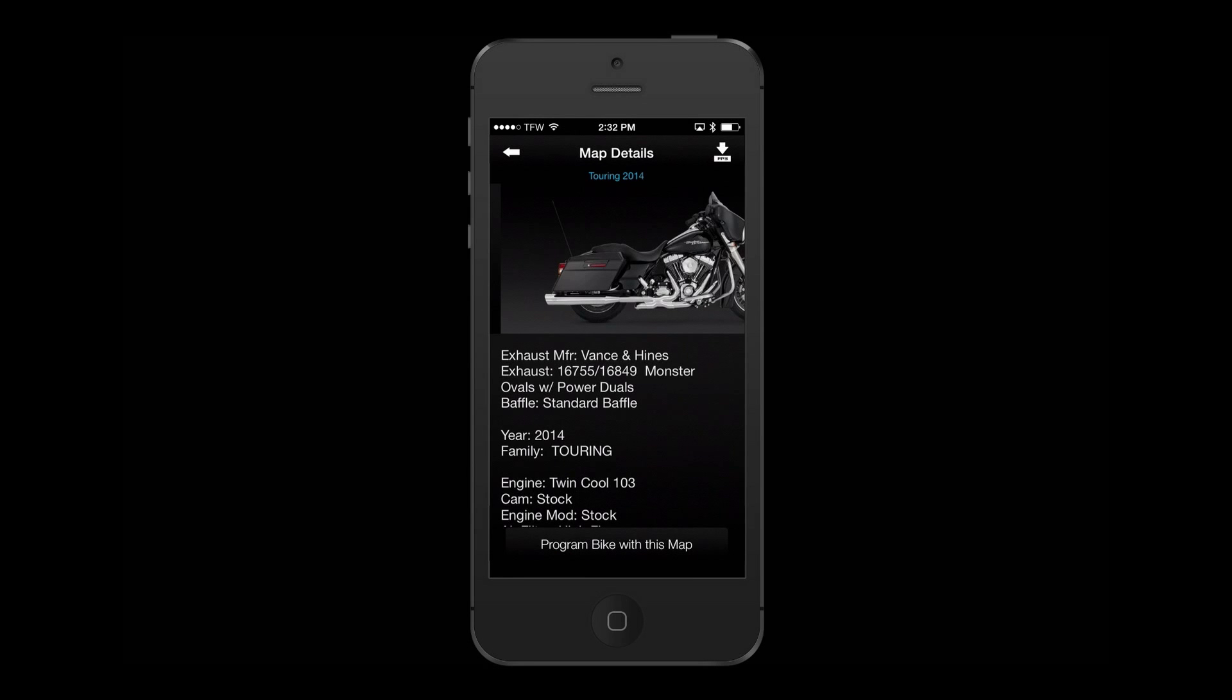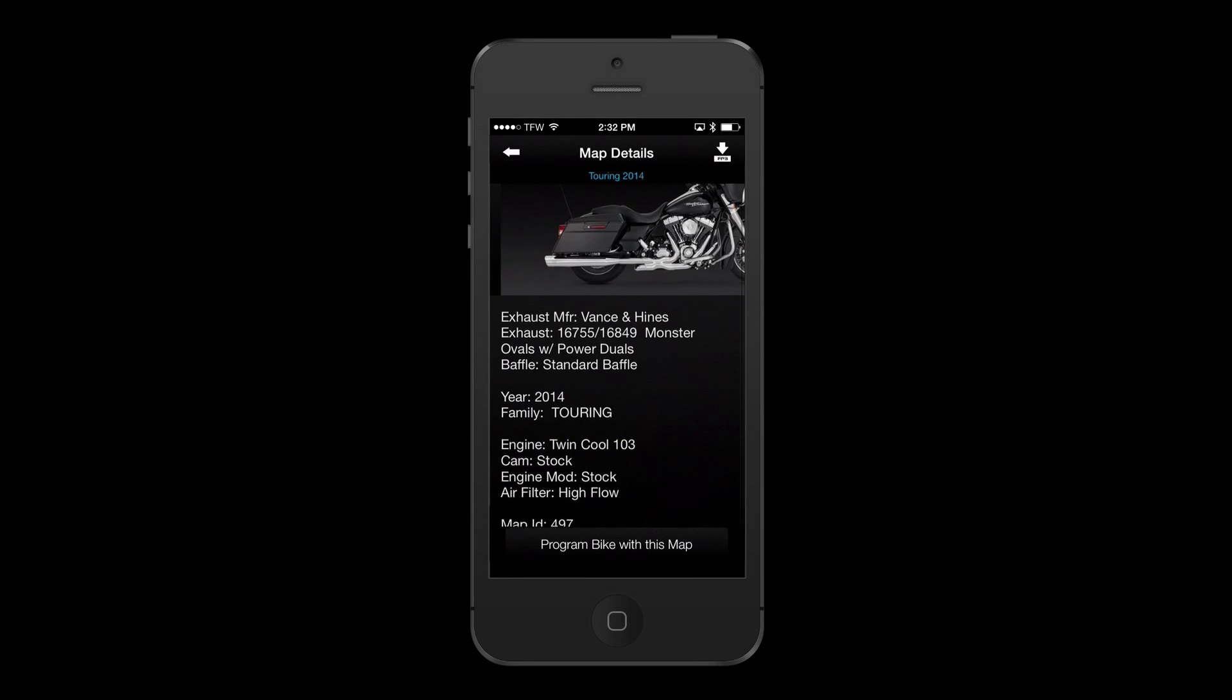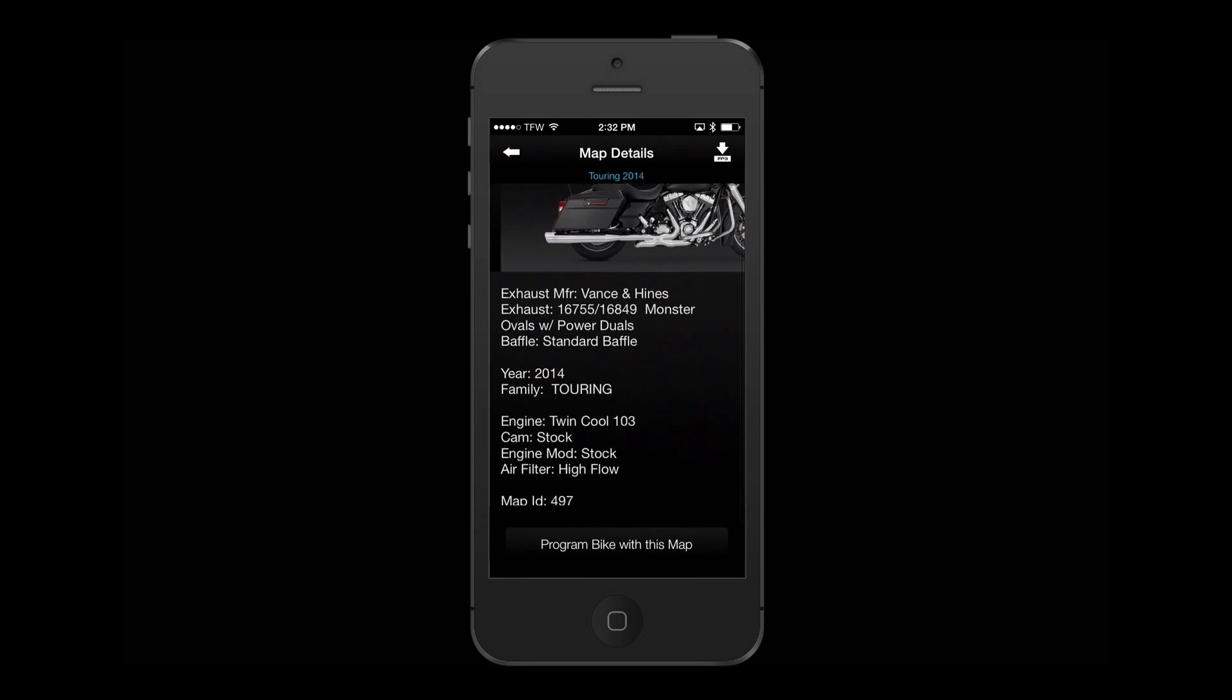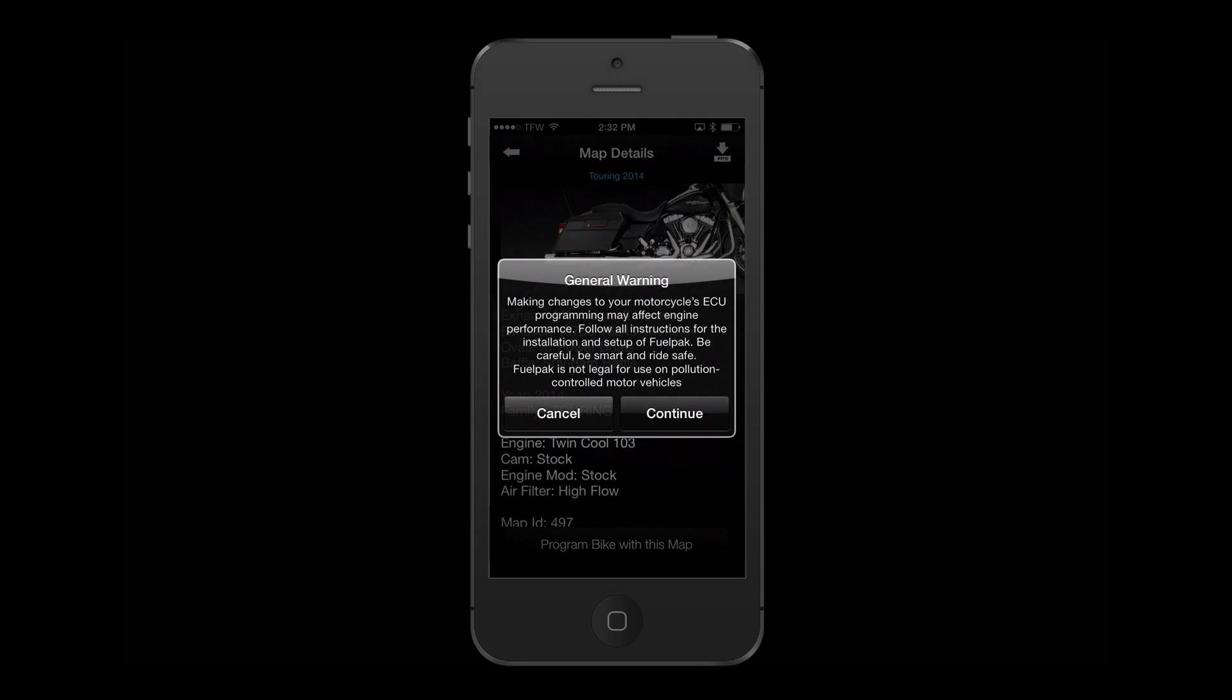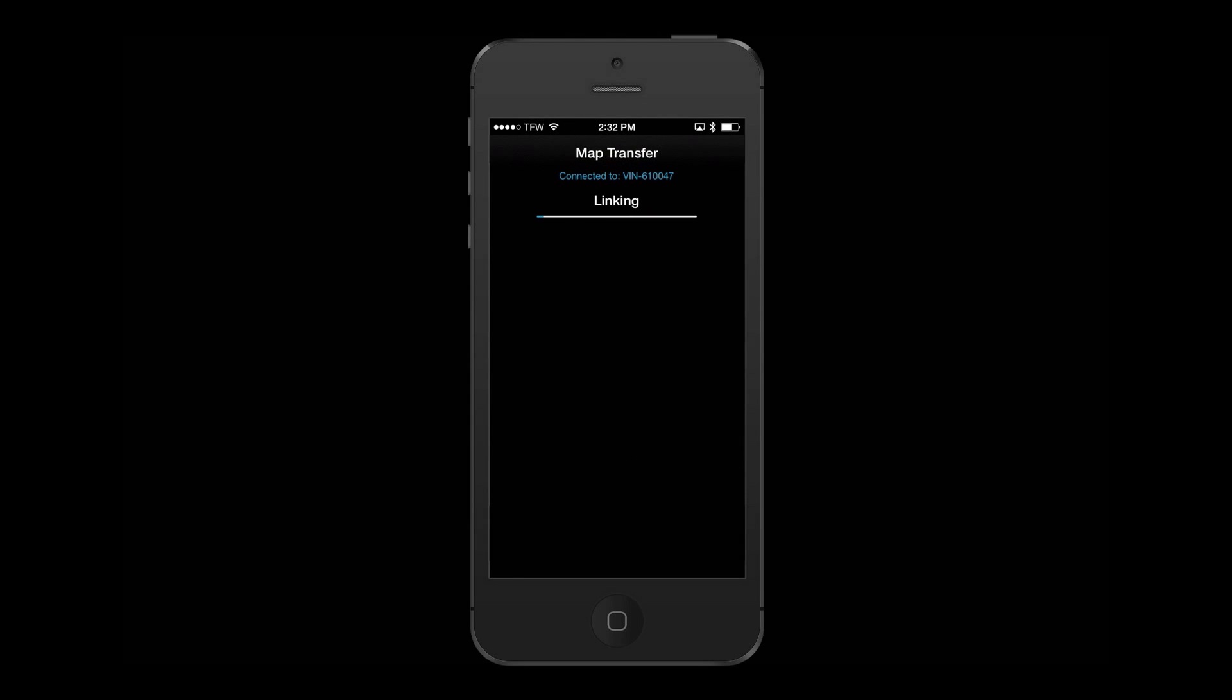Follow the map lookup prompts to find the map for your application. Once the proper map is selected, you may flash the motorcycle.